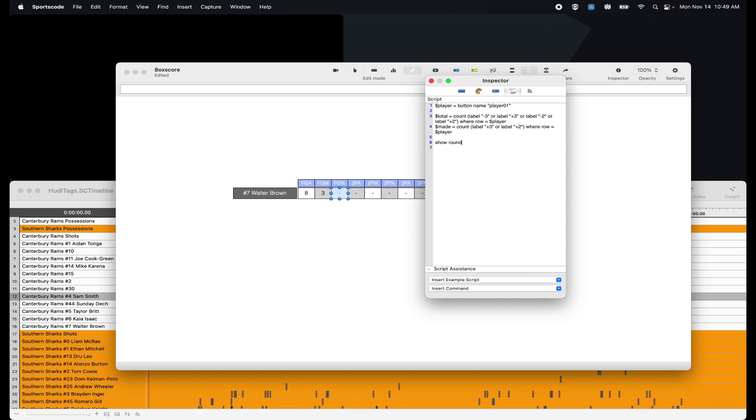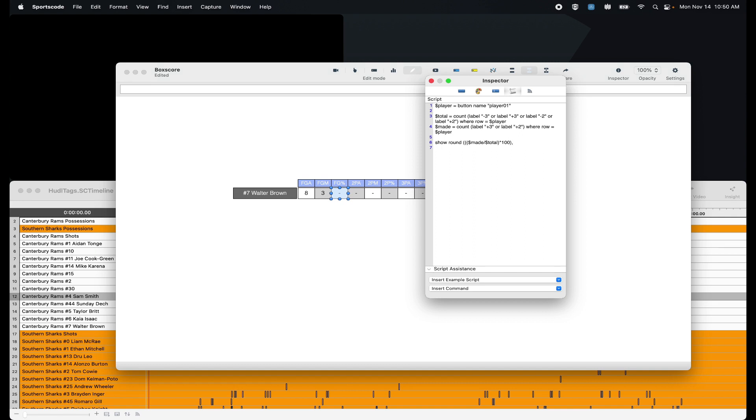So show, round. And for those three equations, I'm going to put three parentheses. I'm going to put my made divided by total. Now that's my first equation. So I can close the first parentheses. The second equation is multiplying it by 100. I can close that parentheses. And then I'm going to put comma one. And that's going to reduce my amount of decimal points to just one decimal point. So in the example I described earlier, it would be 33.3. No more threes after that. Close that parentheses.